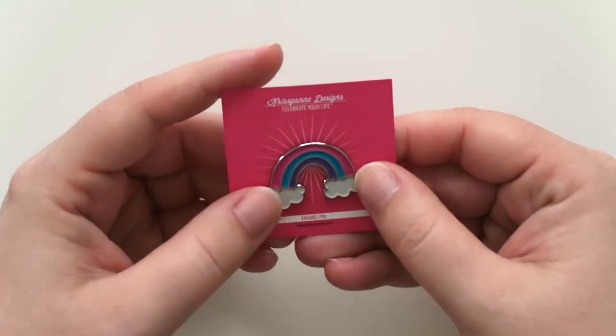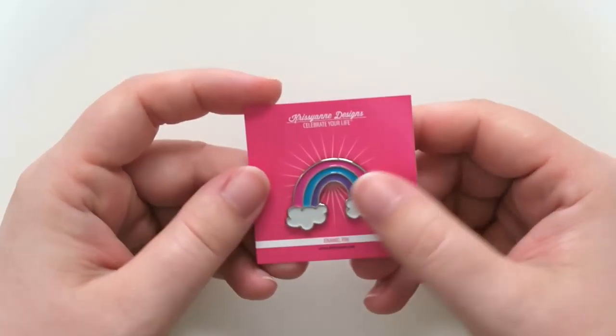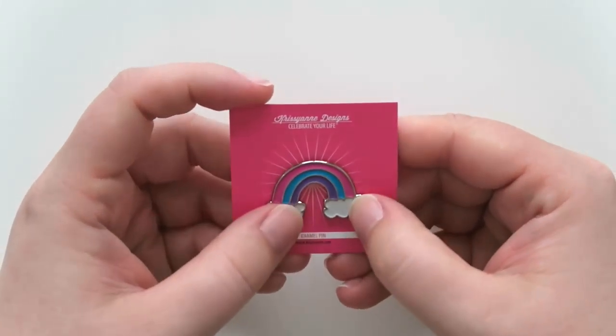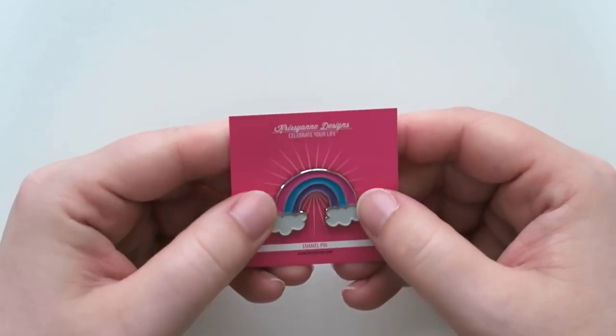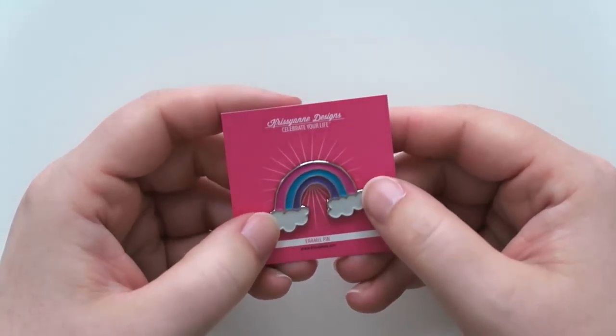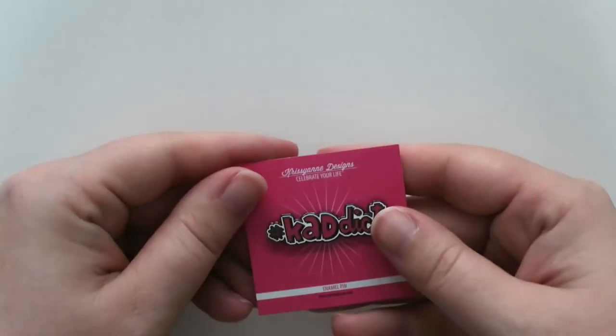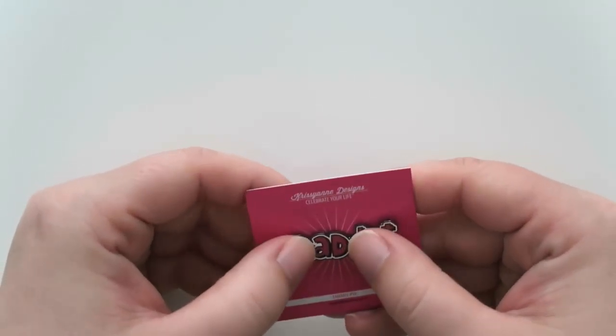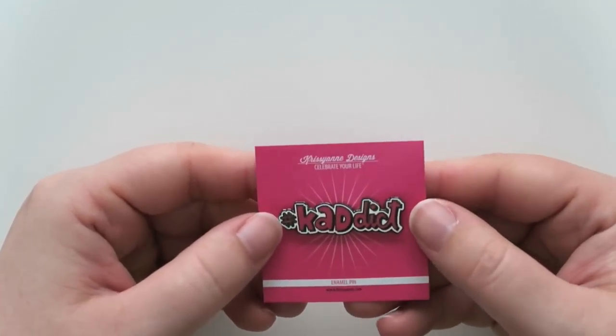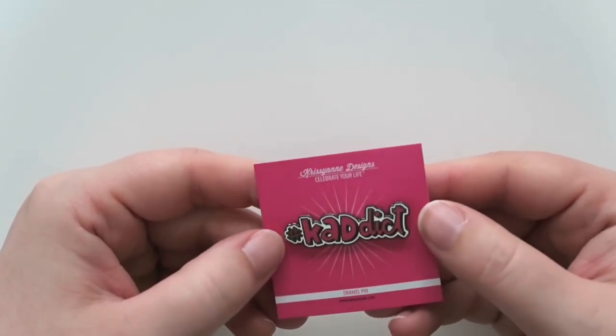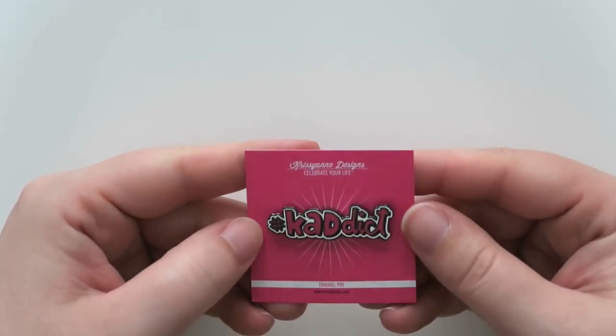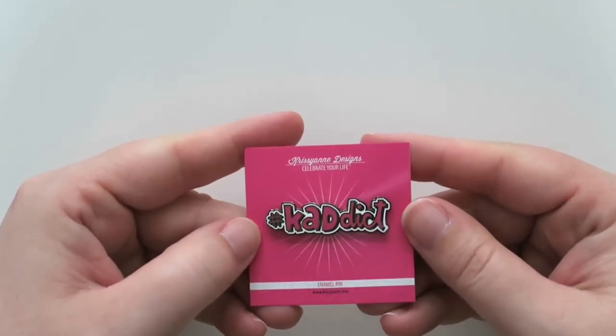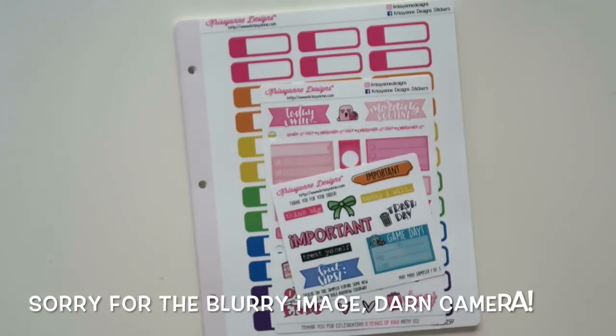And then we've got this fun rainbow which I'm obsessed with. It's so cute. I saw it online and I was like that is one cute rainbow y'all. I need that. And then the last one, of course I had to get this one, the hashtag CADict. Definitely a true statement of my life. Alright so that was it for the pins. Let's move on to the stickers.